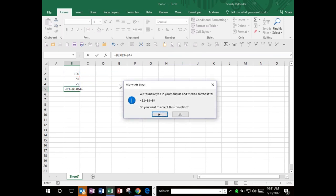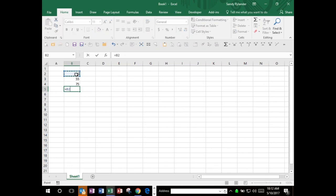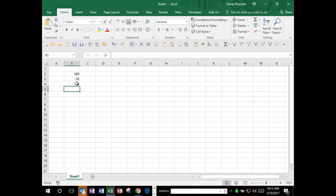Now let's look at another way to enter formulas. I'll start with an equal sign, click the first cell, hit a plus, and arrow up to the next cell instead of clicking. If I accidentally hit an extra plus and press Enter, Excel says it found a typo in your formula and asks if you'd like it to correct it. If you read the error message, it helps you correct what went wrong. We say yes and it automatically corrects it - a really neat feature.